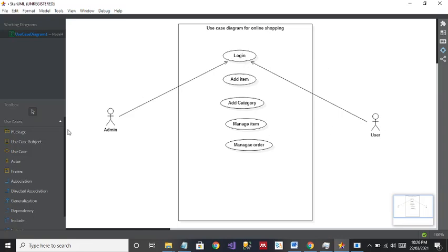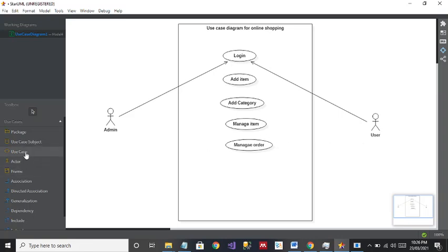If you talk about Add Item, it is only the responsibility of Admin — not the user. The user cannot add an item; the user can only view the item or do other things. Add Category is also the responsibility of Admin. Manage Item is also Admin's responsibility, and Manage Order is also Admin's responsibility, because the user can only view the order — the user cannot manage the order.